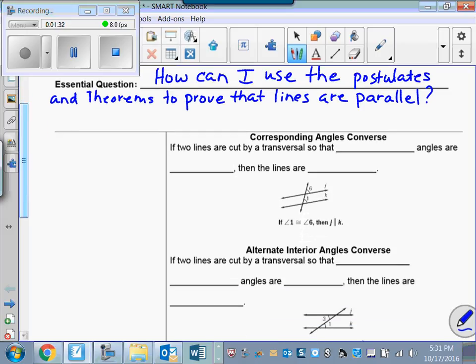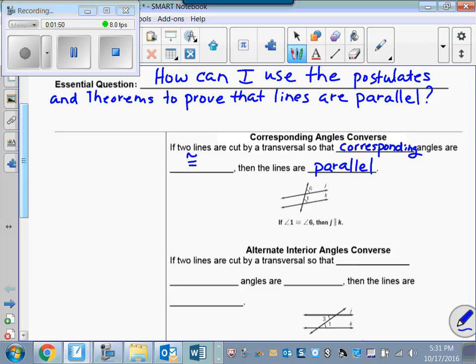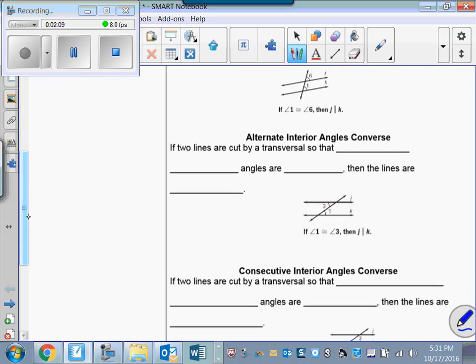So let's just get them documented first. The corresponding angles converse says: if two lines are cut by a transversal such that corresponding angles are congruent, then we know that those lines are parallel. Remember, the postulate says if two parallel lines are cut by a transversal, then corresponding angles are congruent. The converse of that conditional statement says if two lines are cut by a transversal such that corresponding angles are congruent, then the lines are parallel.